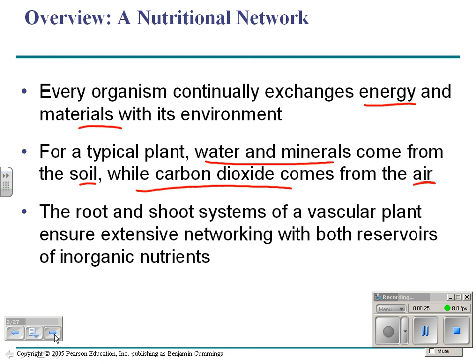Remember that in any organism, carbon is the main building block. The main building block of plants comes from the air, but plants also get water and certain other nutrients from the soil. And many of those — all of those nutrients are inorganic.